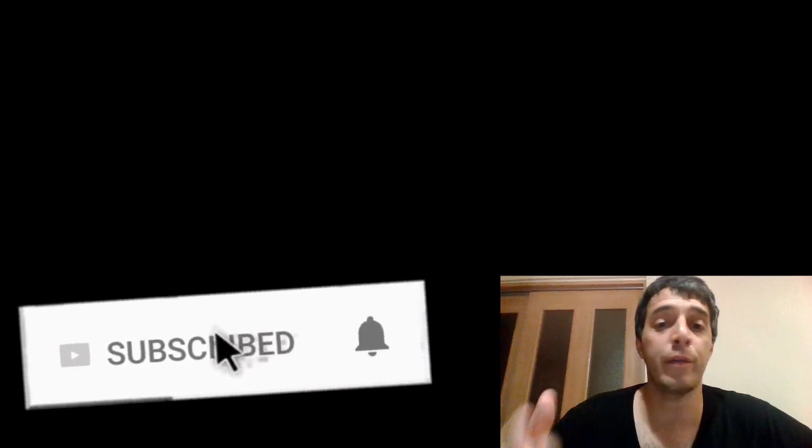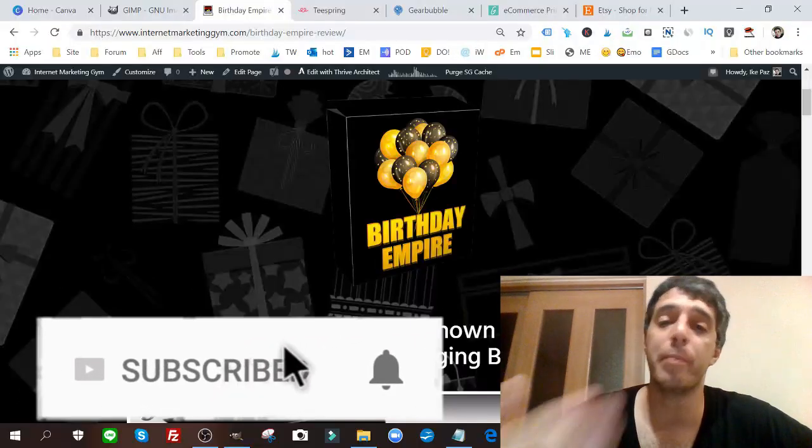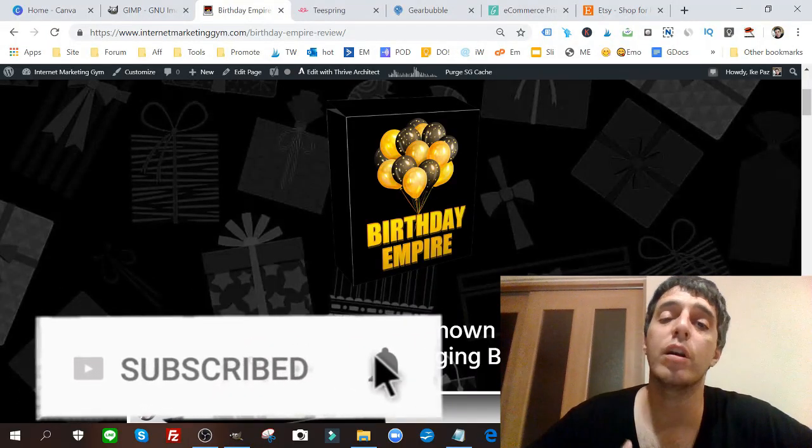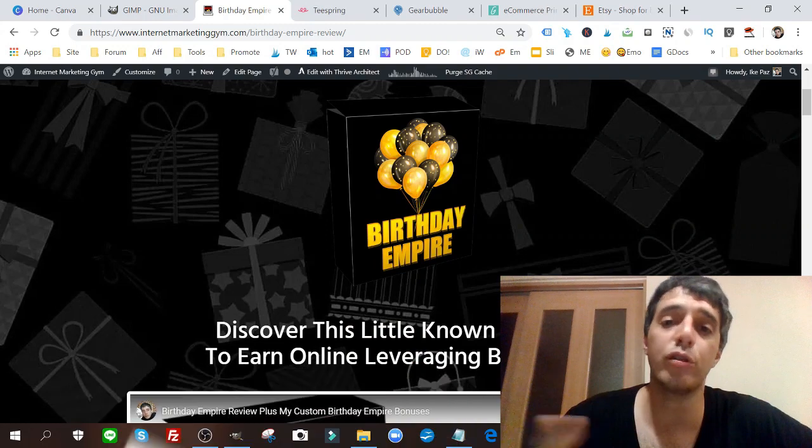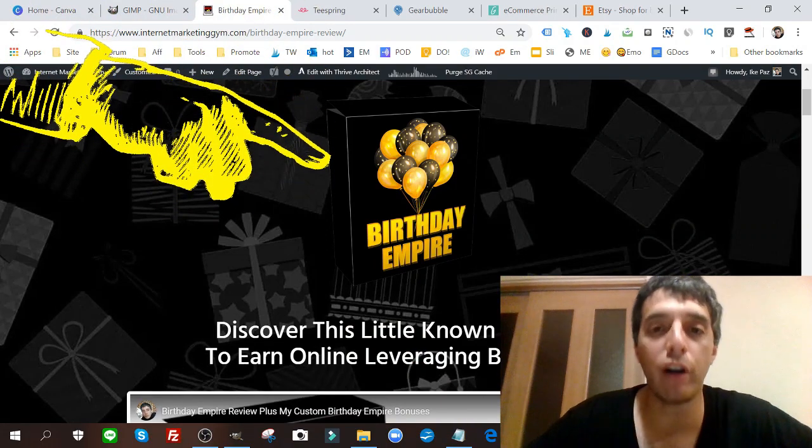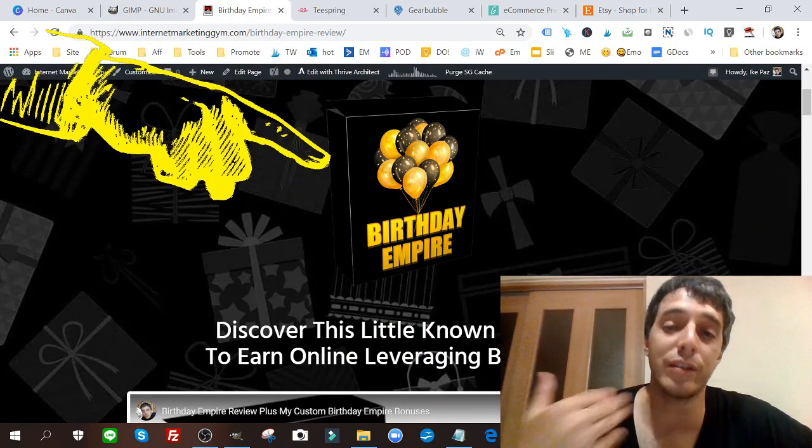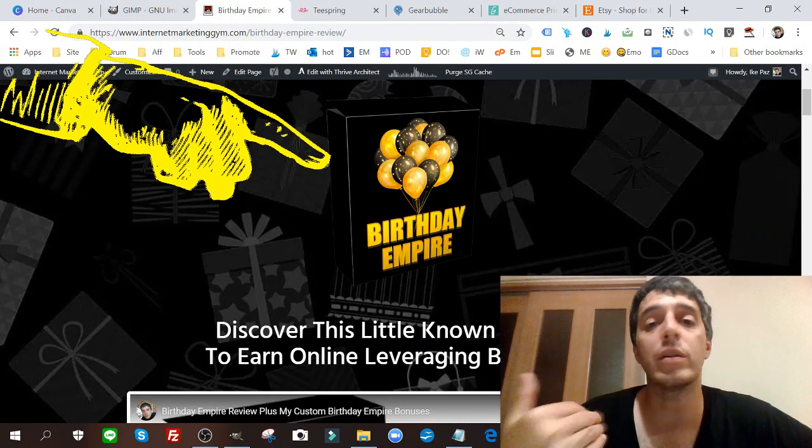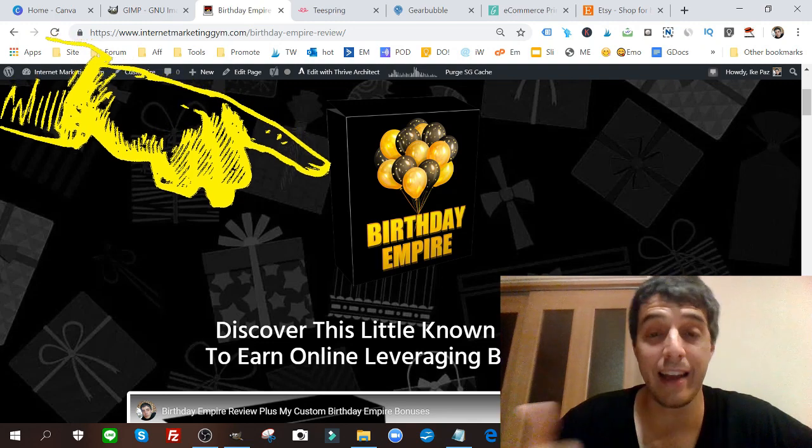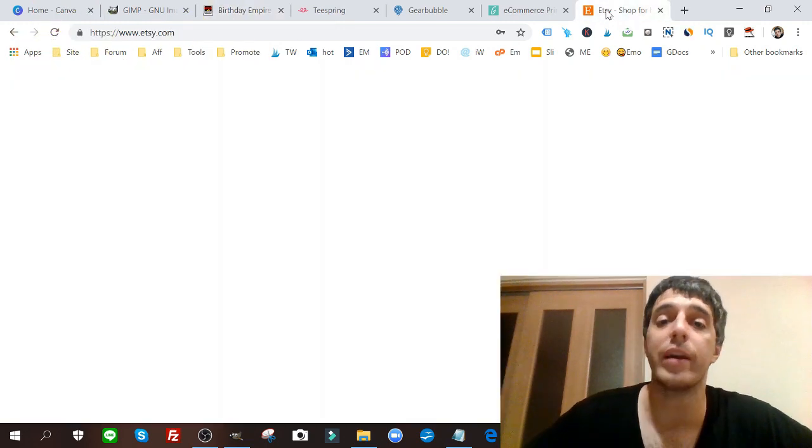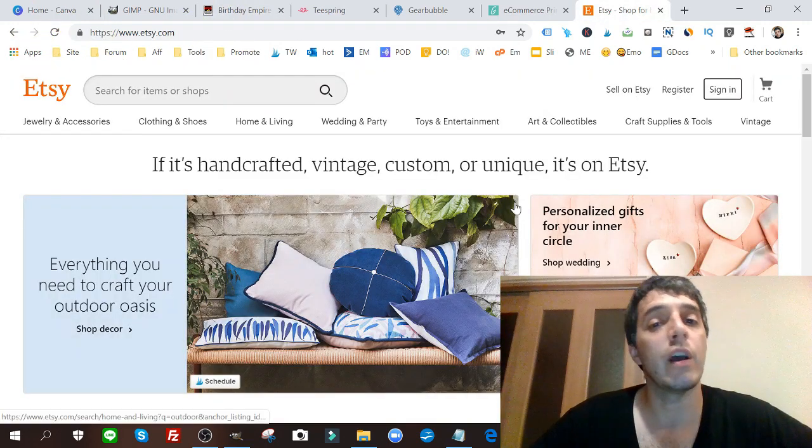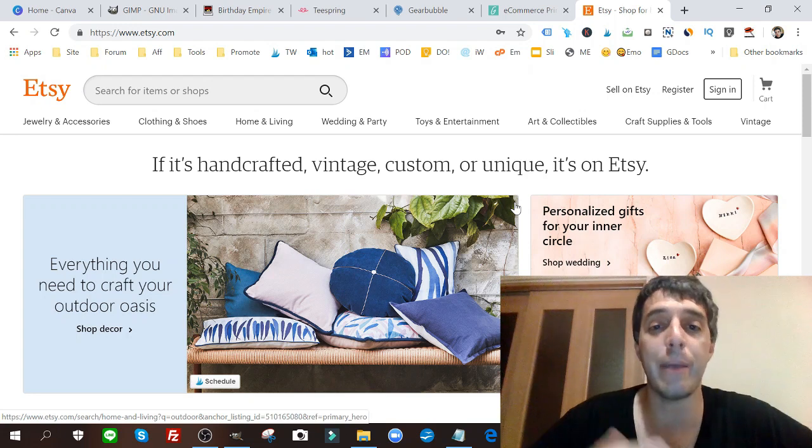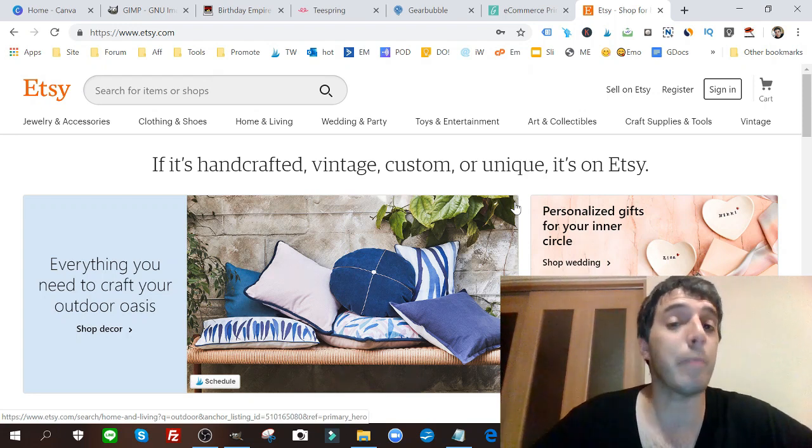Earlier maybe you've seen this Birthday Empire - it's a method and product where the creator Alexandra shows you how to create birthday cards that you can actually sell off of your own site or on sites like Etsy. Etsy is a site where you can sell your handmade goods or print-on-demand goods.